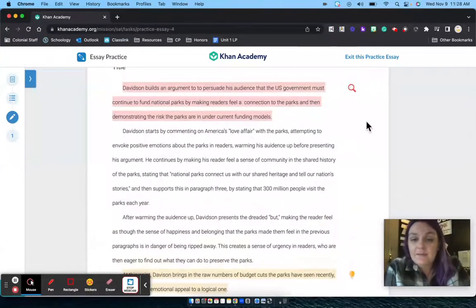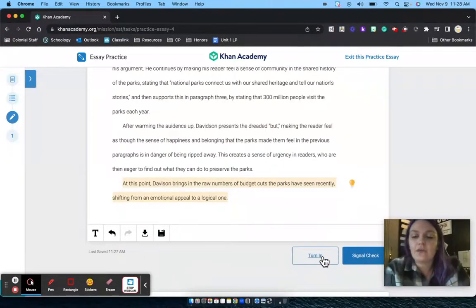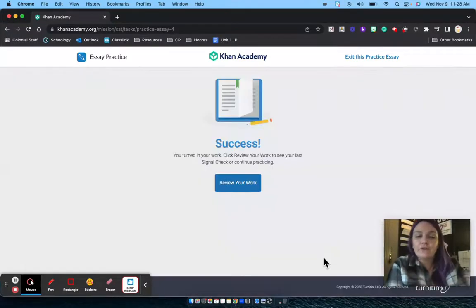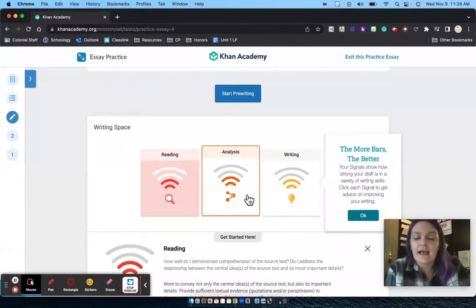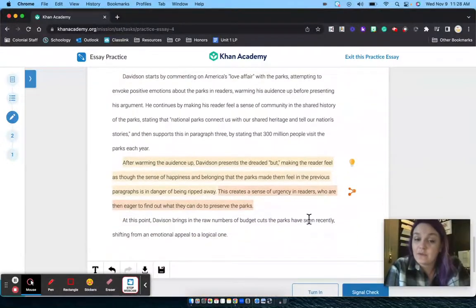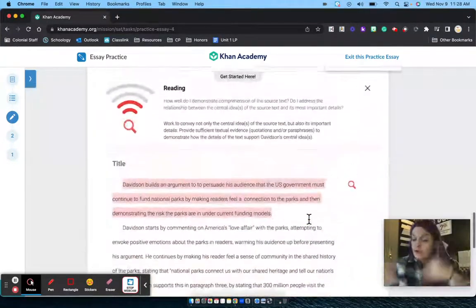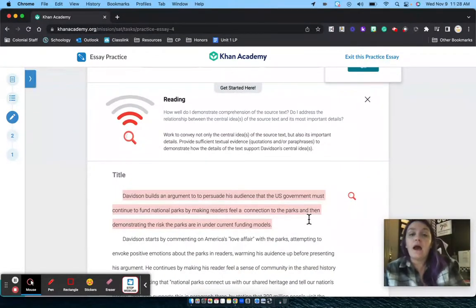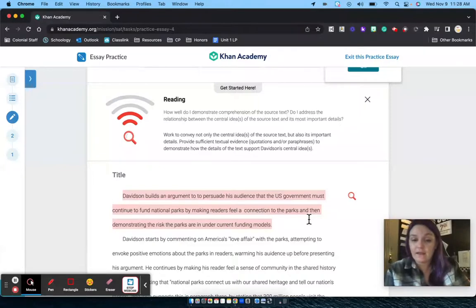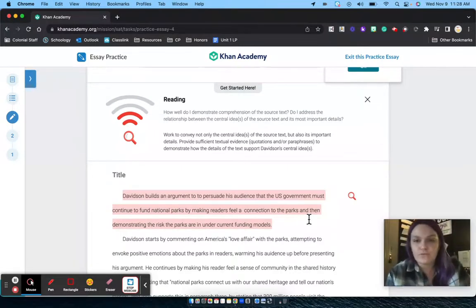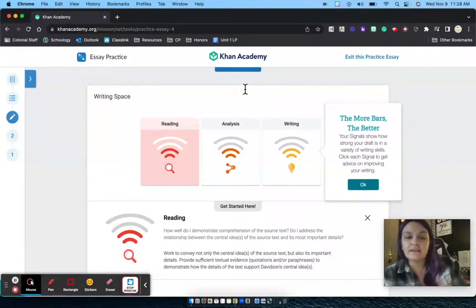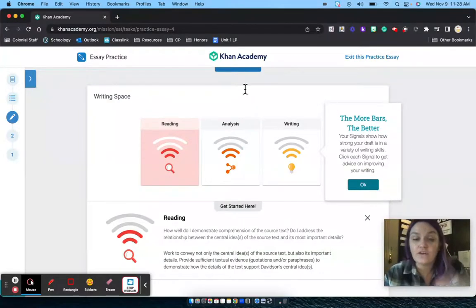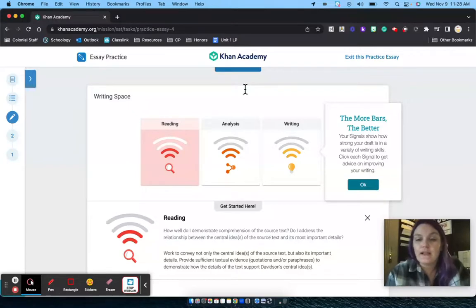This gives you immediate feedback once you hit Signal Check. Once you take care of everything, you can hit Turn In — it reruns the Signal Check, says 'Success,' and brings you back to looking at how you did on the essay with that feedback. So you write your essay, hit Signal Check, fix everything, then hit Turn In. You can keep doing this over and over to get a sense of what's required to get fours in all three areas and what you need to do in your own writing to improve.